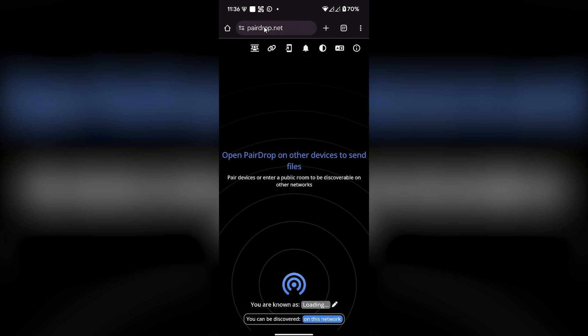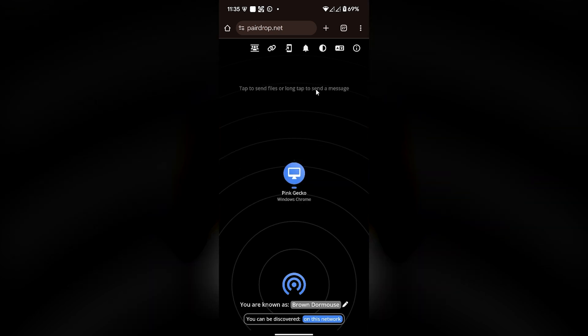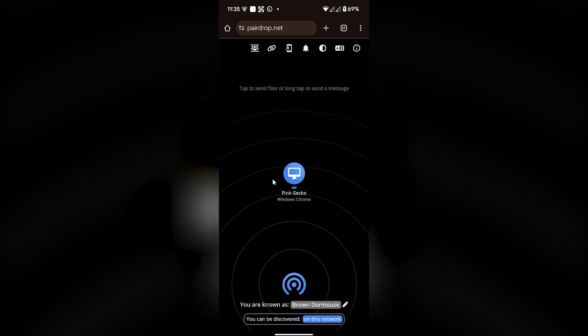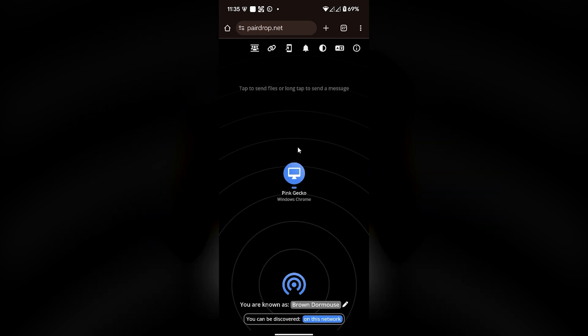After that, you also have to go to the same website called peardrop.net. Once you open the same website on both of your phones, you'll be able to see both phones showing on each other's screen.